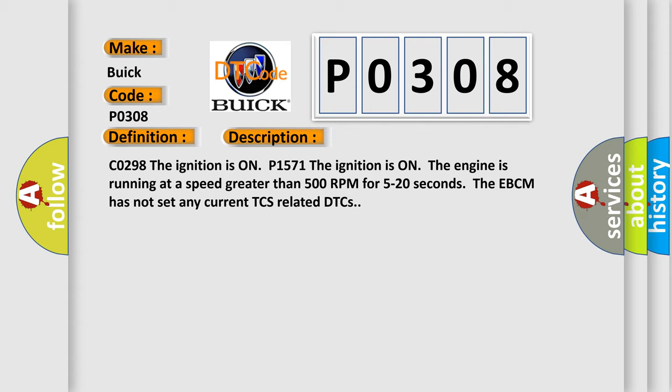C0298 The ignition is on P1571 The ignition is on the engine is running at a speed greater than 500 rpm for 5 to 20 seconds. The EBCM has not set any current TCS related DTCs.